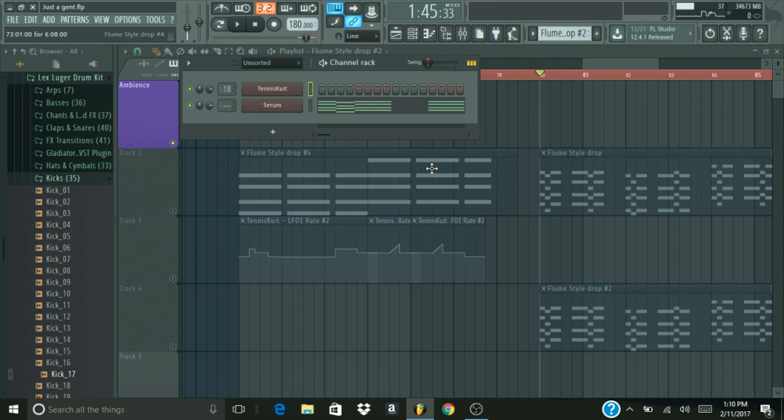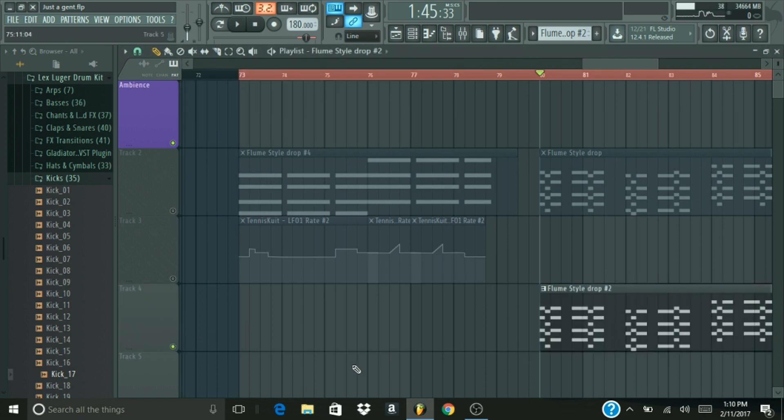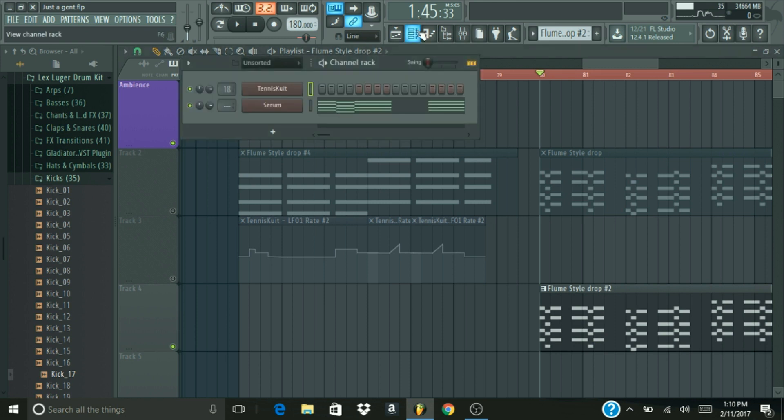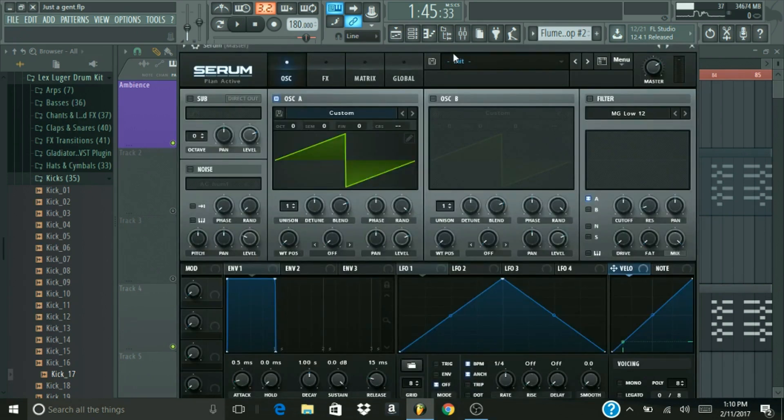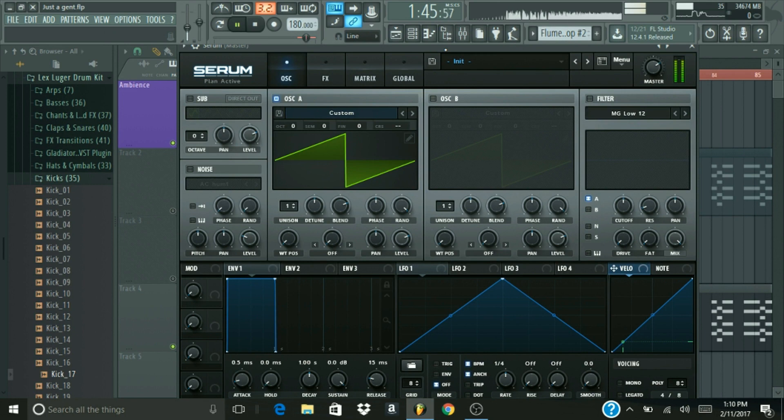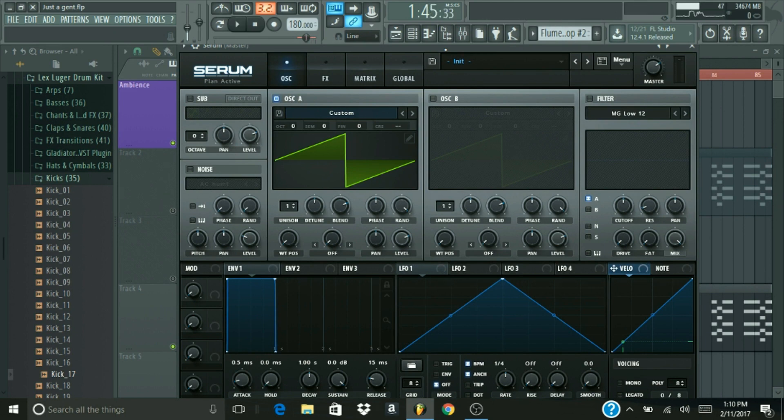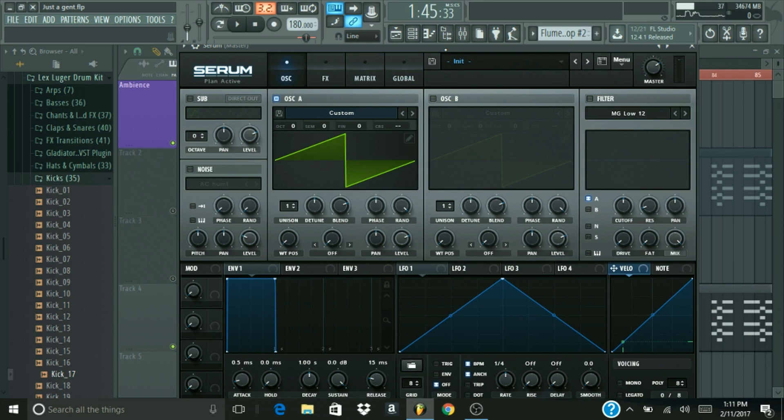So right here, down here, I already have what we're going to be using to recreate it. We have our new patch of Serum with the MIDI. And right now, with just the basic saw wave, it sounds like this. Yeah, sounds pretty cool, but not quite Flume, if you know what I mean. So what we're going to be doing is I'm going to go through this fairly quickly.